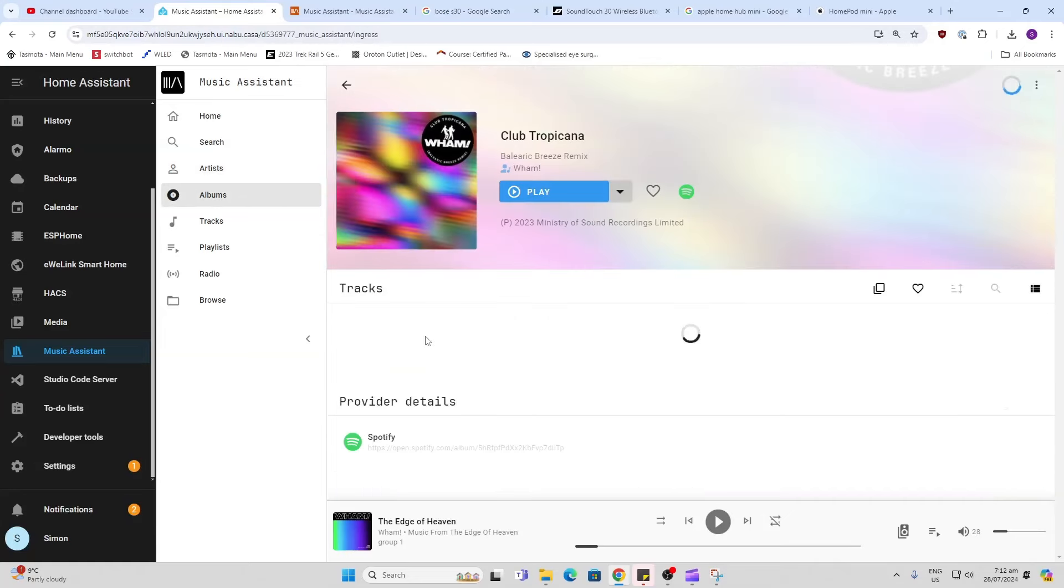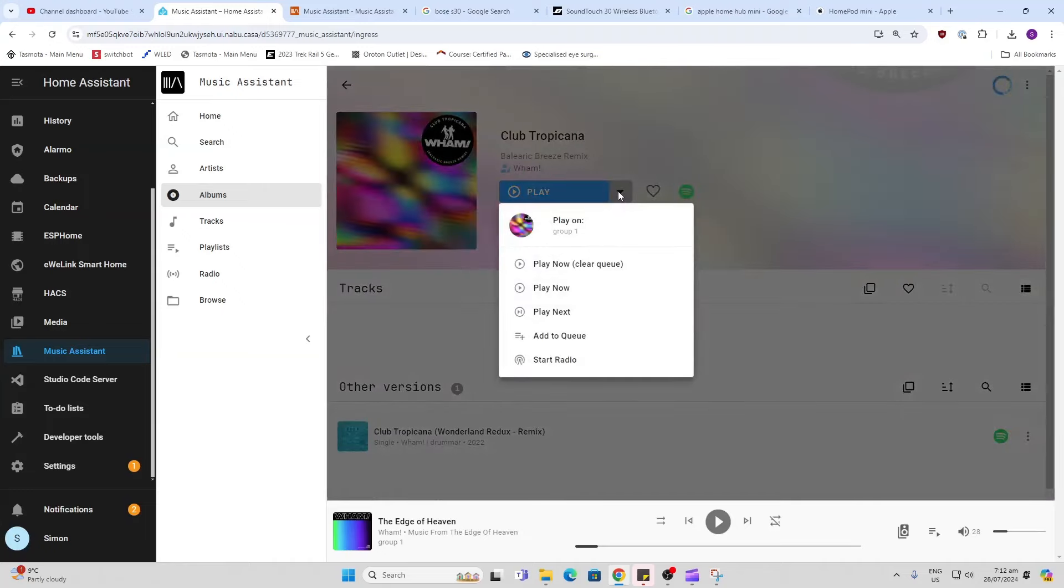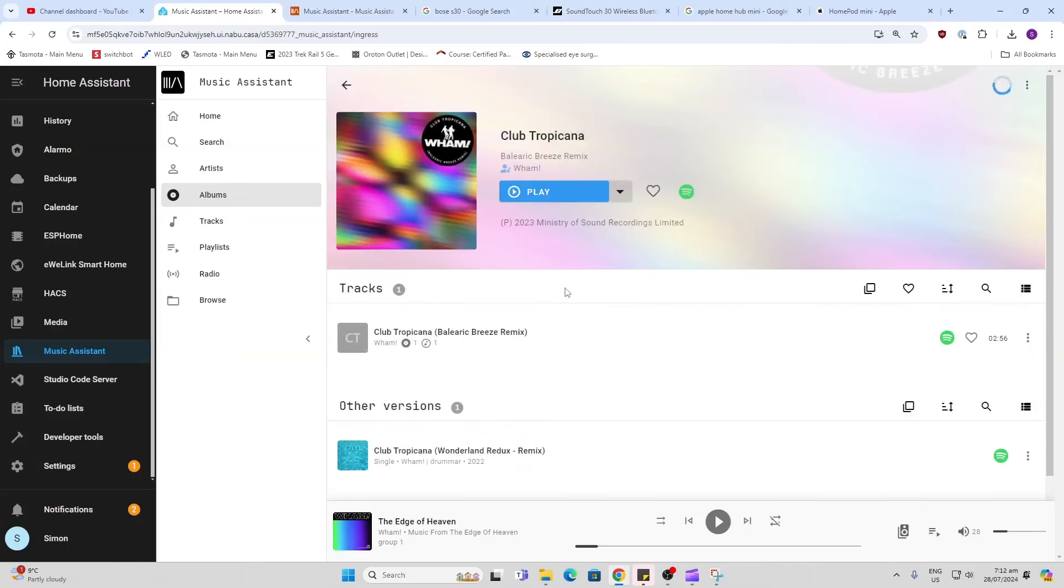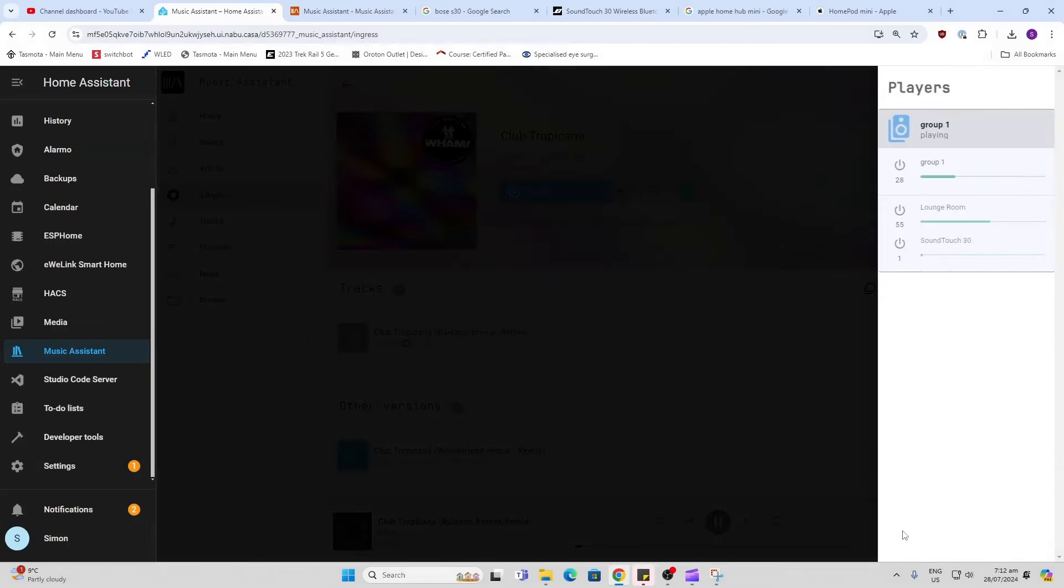We press play. Now we can select how we want it to play - we can either queue it, we can play it now, play it next. So we just go play now and there we go, that will start playing. Now I can select what speakers I want that to play on. If I click over here you'll see currently I have two speakers connected - I have my lounge room speaker and my SoundTouch speaker.